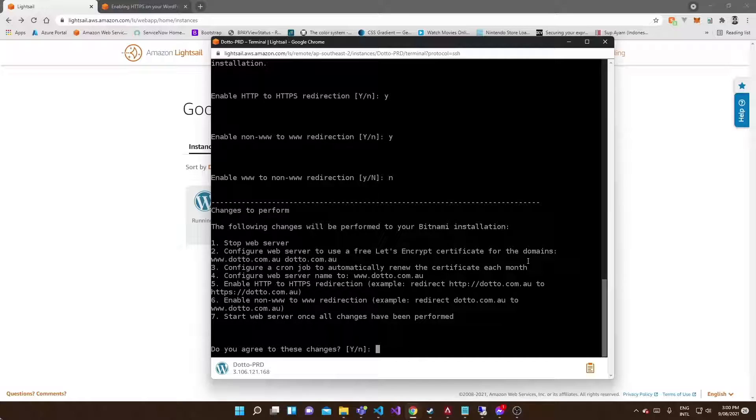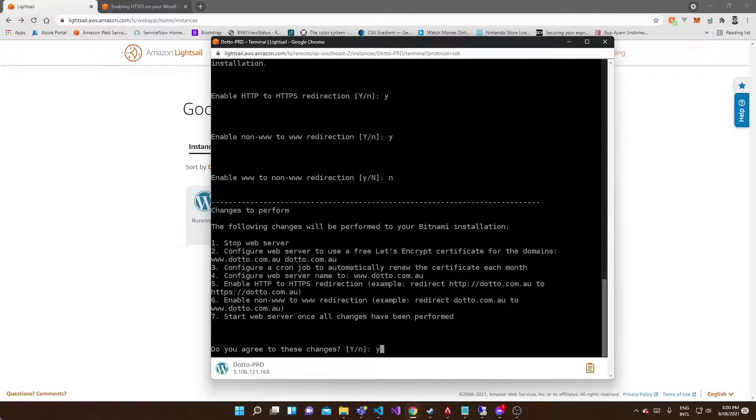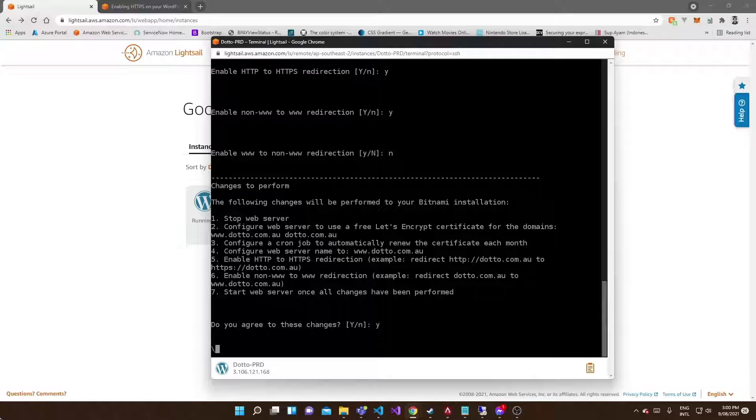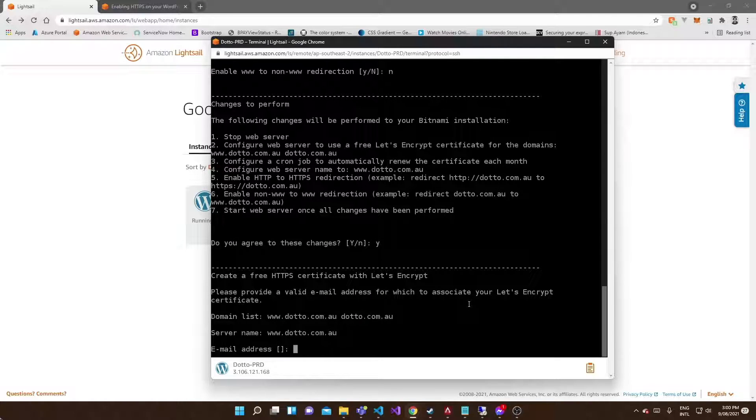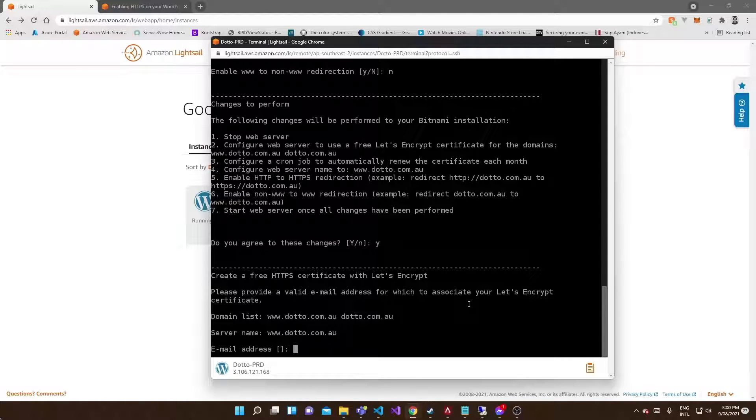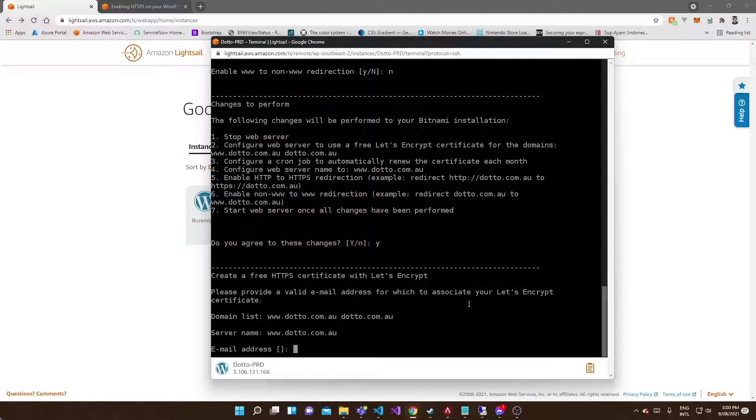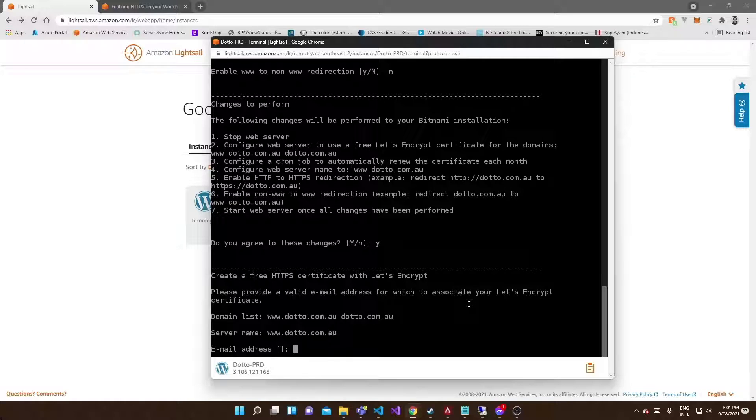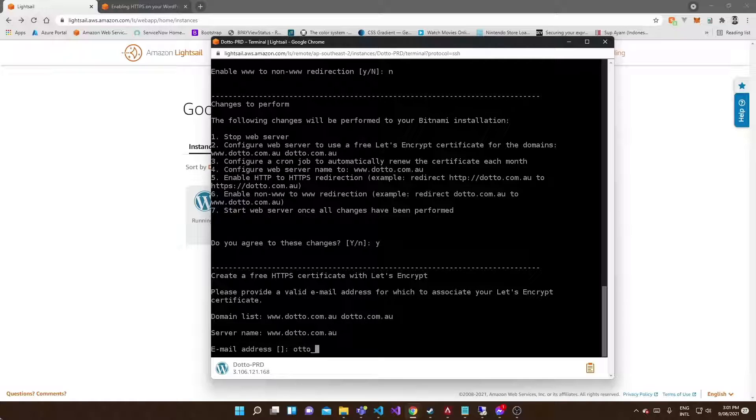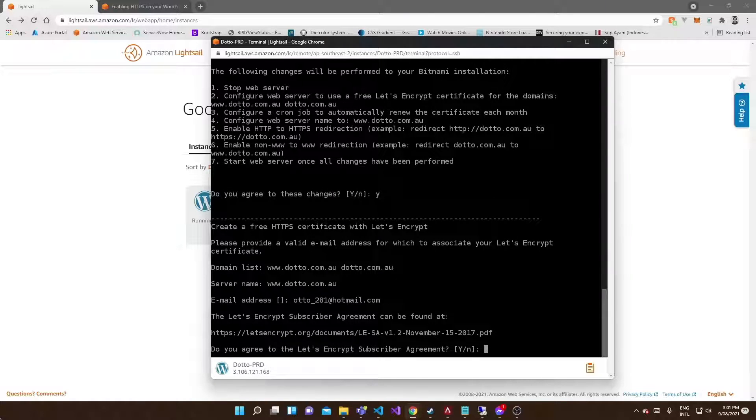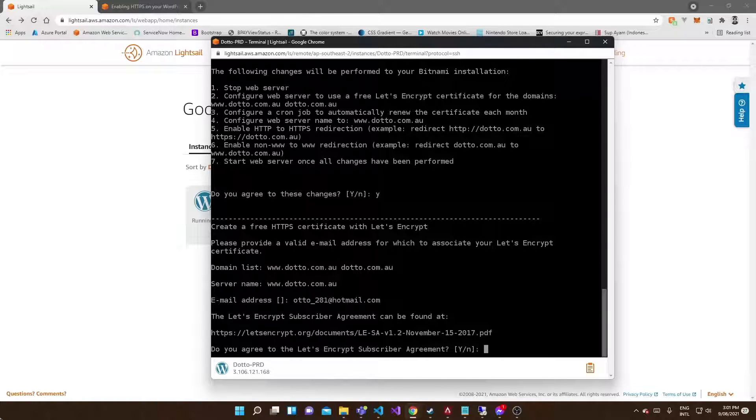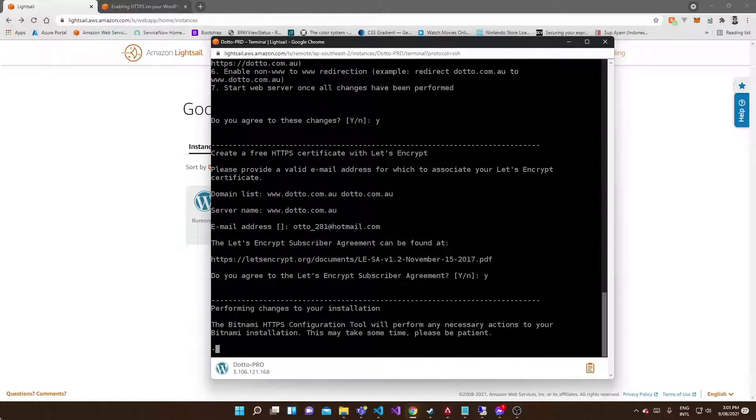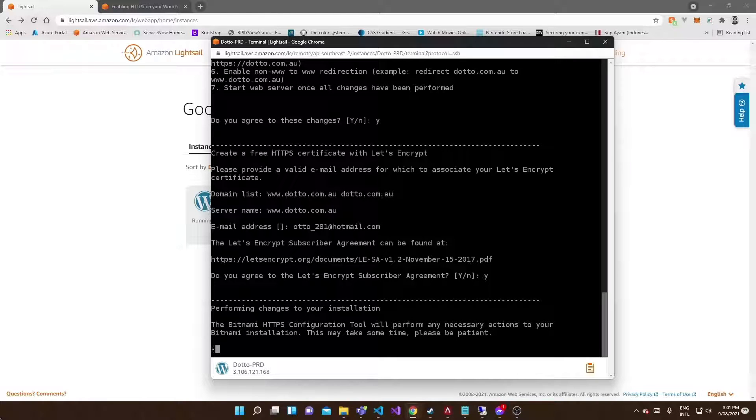Once you've done that, review your settings and agree to the changes. It will provide you with the domain list you specified and your server name. Now you have to give it a valid email address to create a free certificate with the provider, which is Let's Encrypt. Just agree to the Let's Encrypt subscriber agreement.